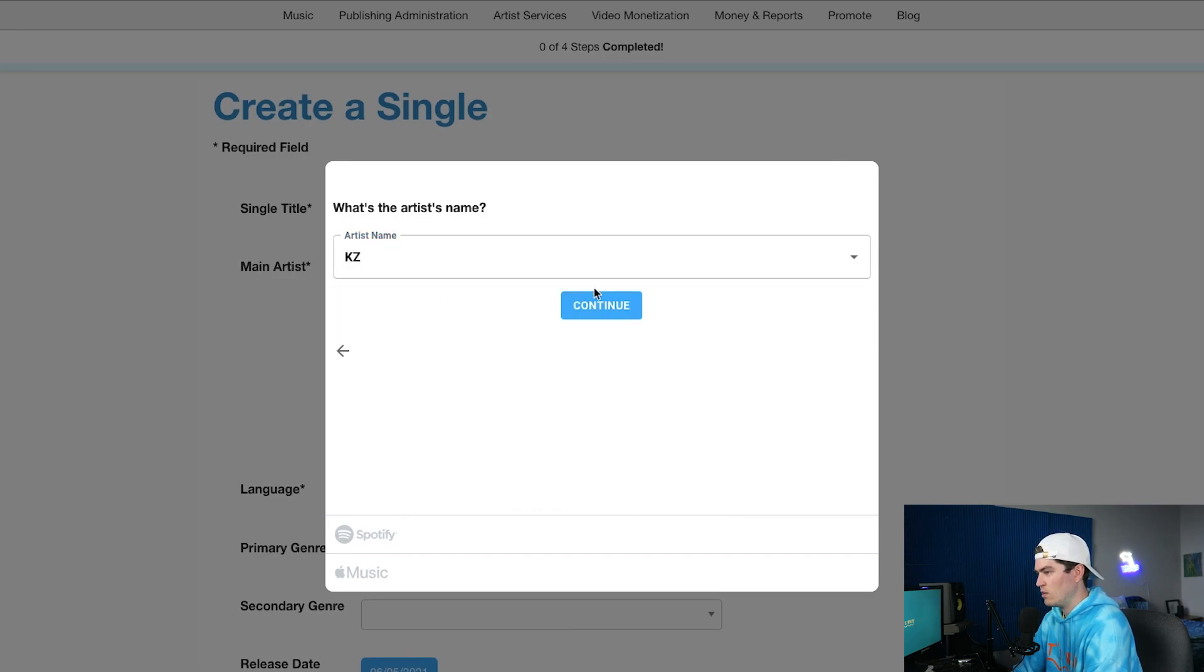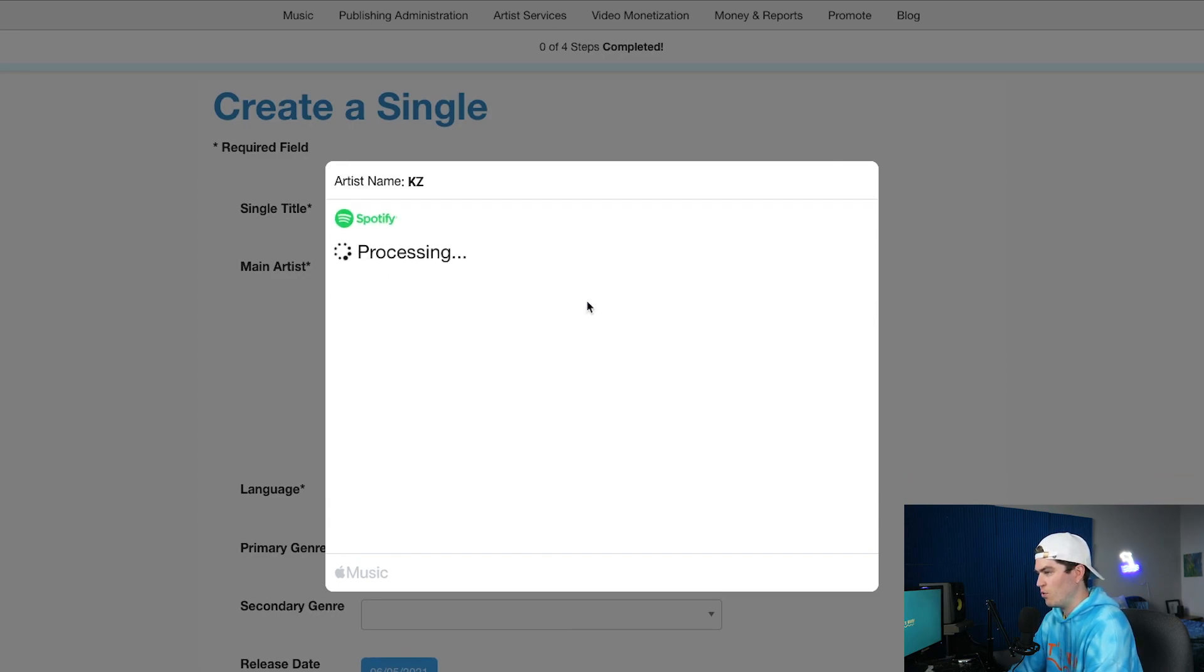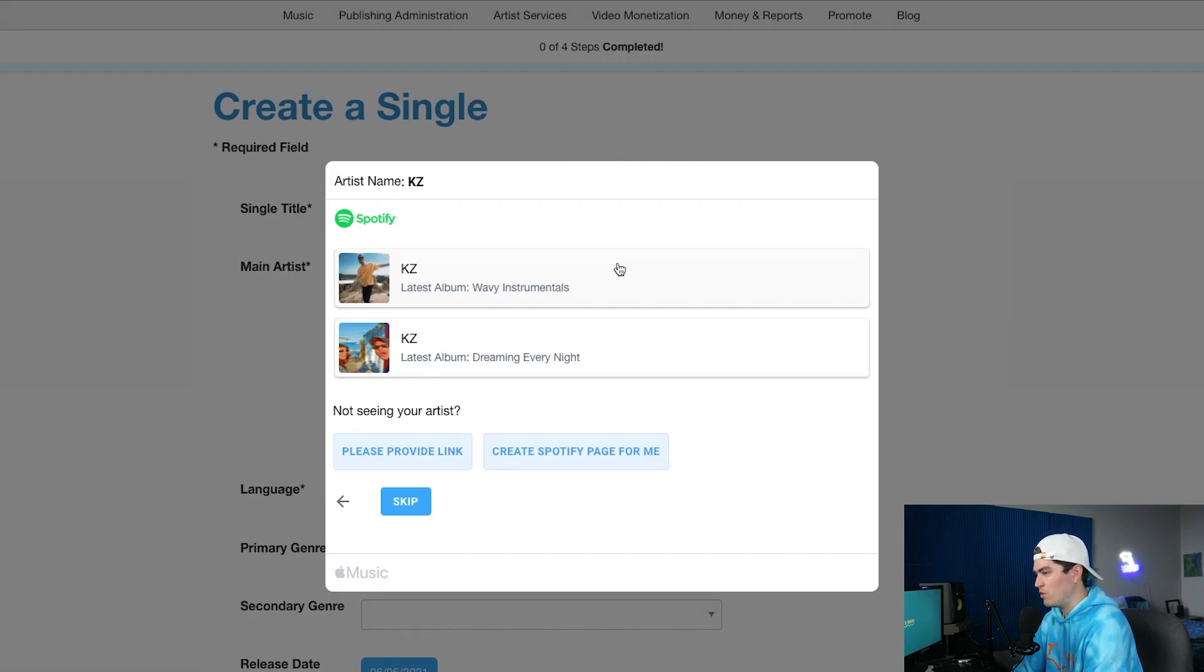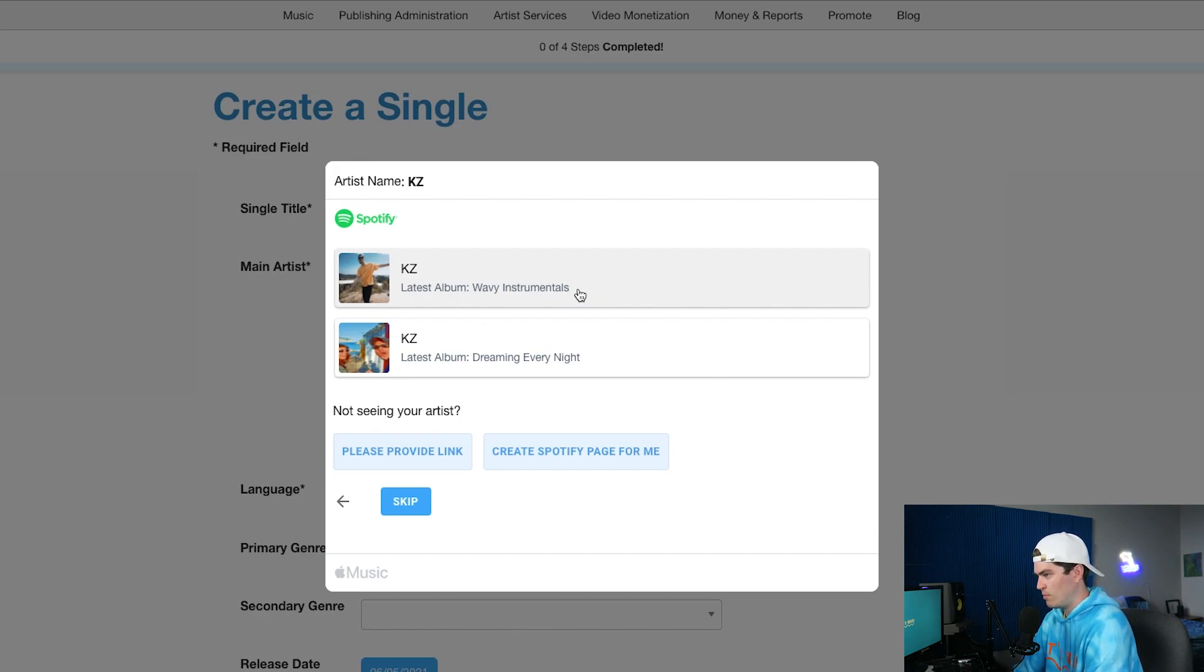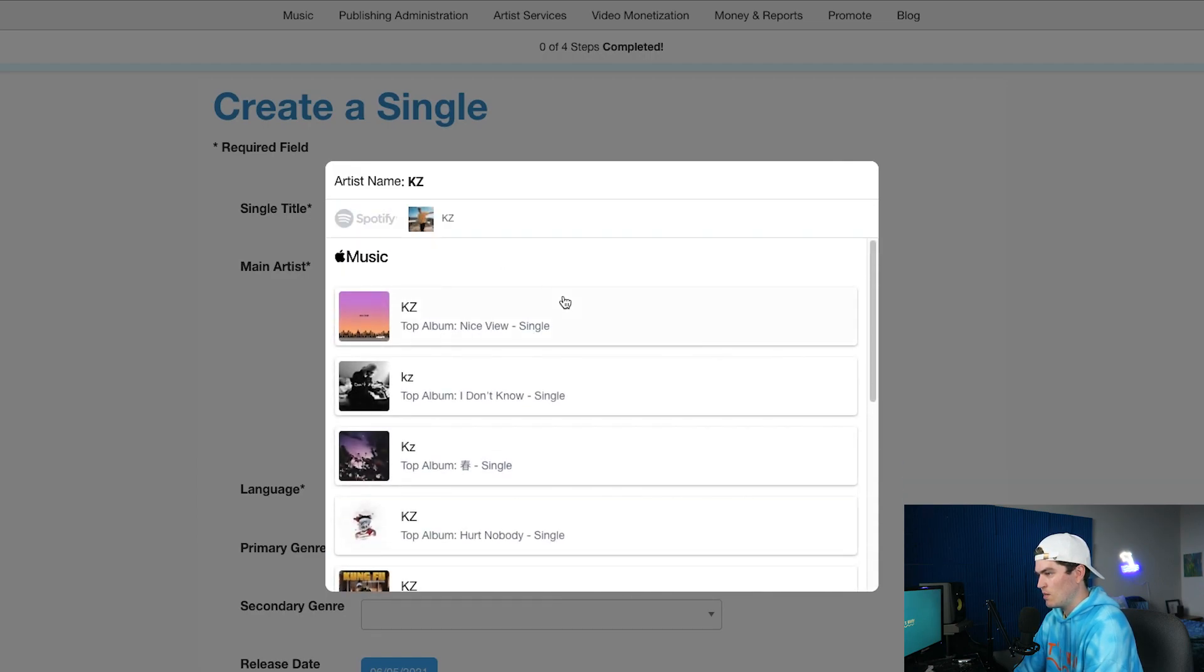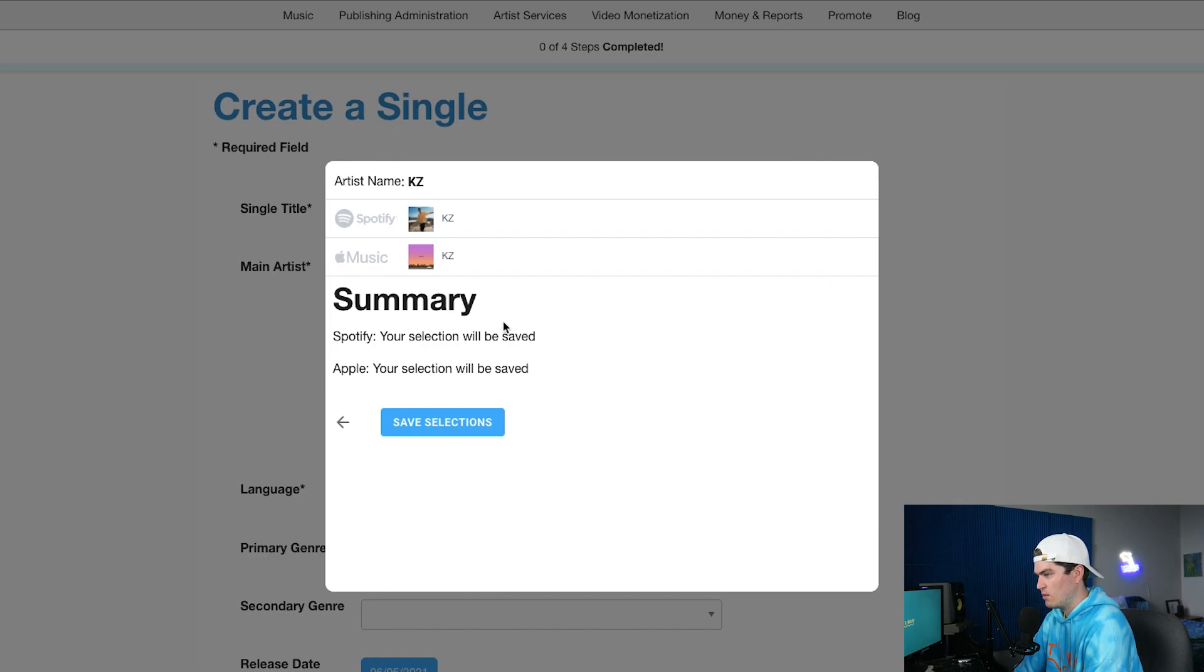And then you're going to add artist, so KZ. So once you click KZ continue or your artist name, this is a great way to be able to pair up what artist profile you have because sometimes with services it will upload it to the wrong profile. But you can see right here KZ, this is me, latest album, and then here with Apple Music as well you can see there's my selection.